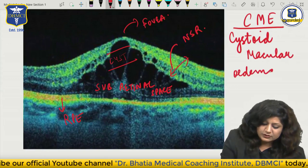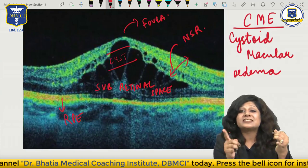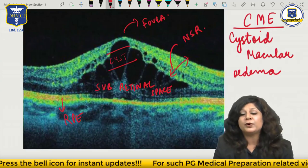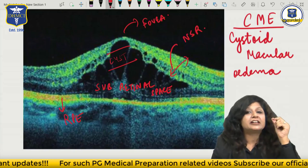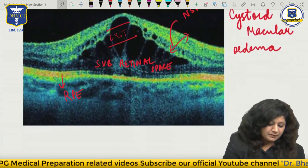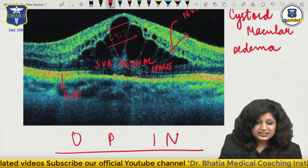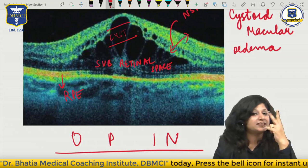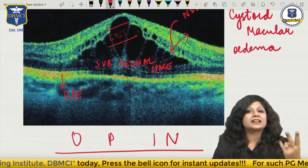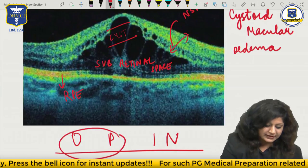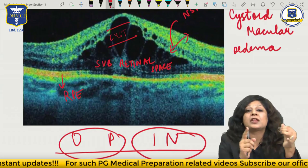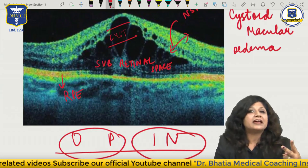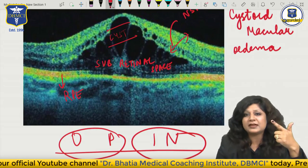Therefore it is a case of cystoid macular edema - cyst-like spaces in the macular area due to collection of fluid. Edema means collection of fluid. Which layers are involved for the collection of fluid? Always remember it is OPEN - two important layers which open the gate for retinal diseases: the outer plexiform and inner nuclear layer. You can remember it by OPEN - outer plexiform, inner nuclear layer - two important layers in which you can get edema.